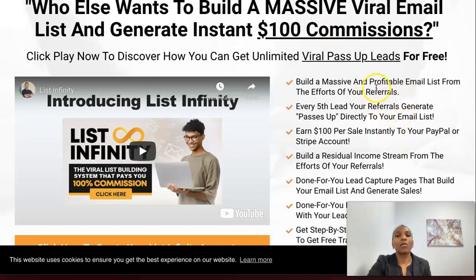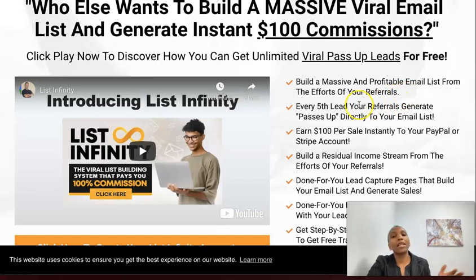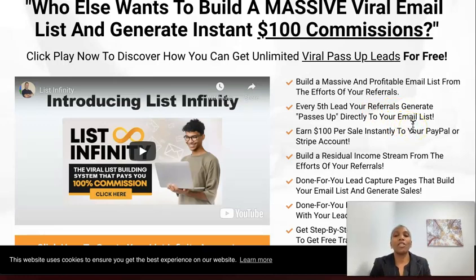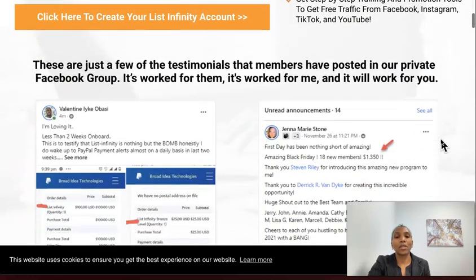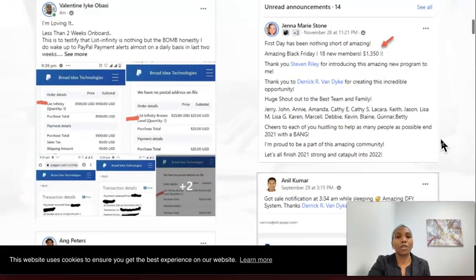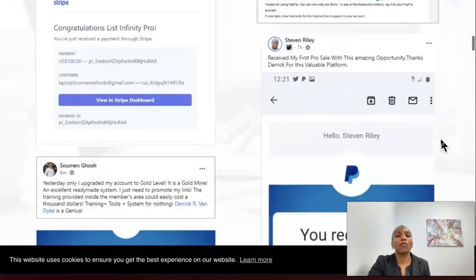The system will help you build a massive and profitable email list from the efforts of your referrals. The way it works is that every fifth lead your referrals generate passes up directly to your email list. So not only are you leveraging technology, you're also able to leverage other people's efforts as well. I'm going to scroll down here and show you exactly what you get as a free member.